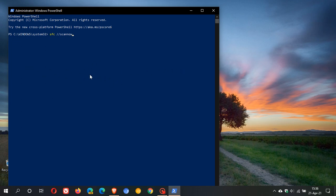It will then give a message similar to 'Windows found no integrity violations.' Then you know all is good. What I find is this helps repair possibly corrupted system files caused by the update, which could—not guaranteed, but could—take away some of the issues you're experiencing.